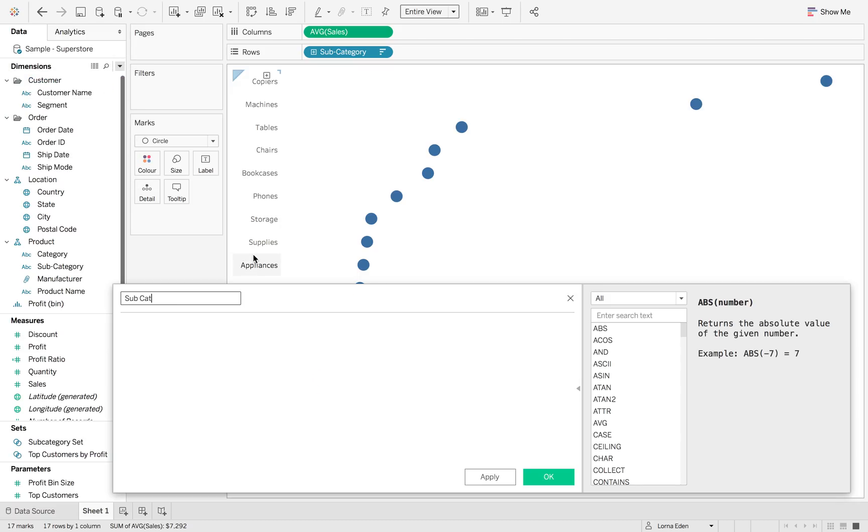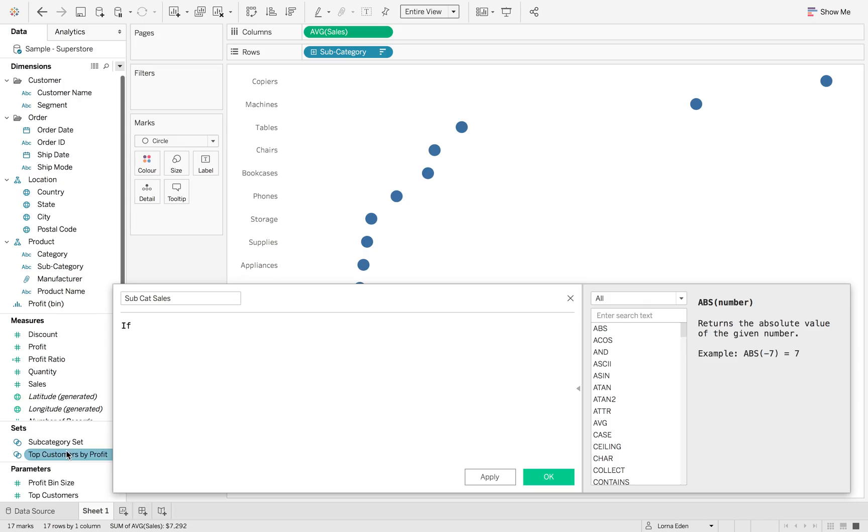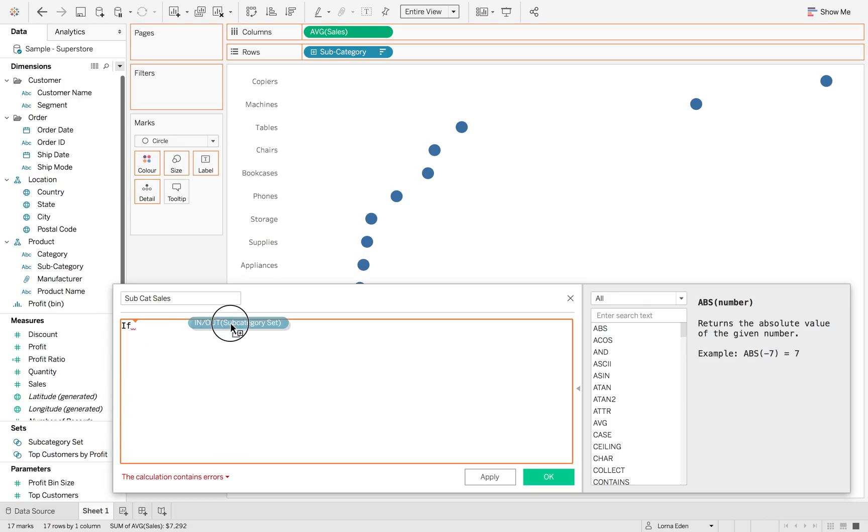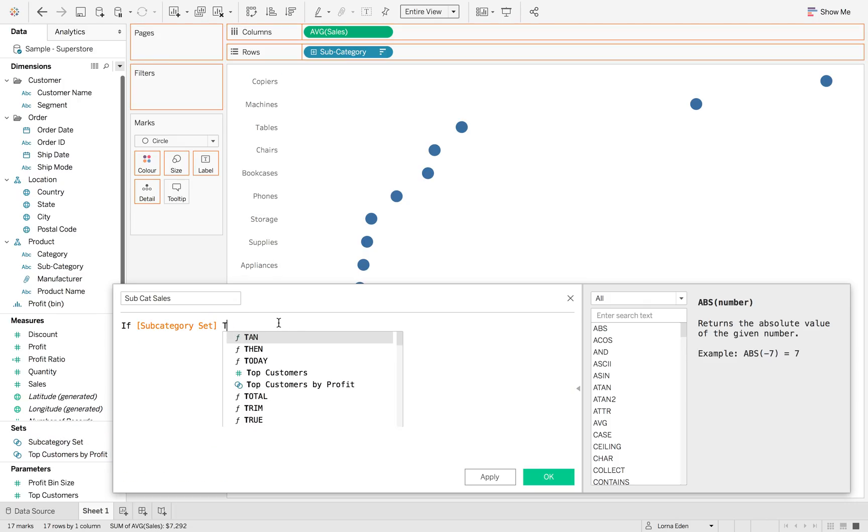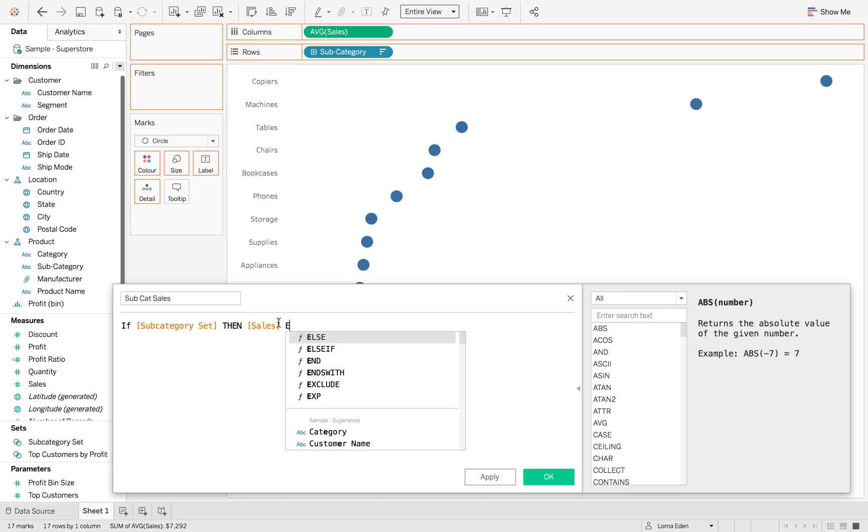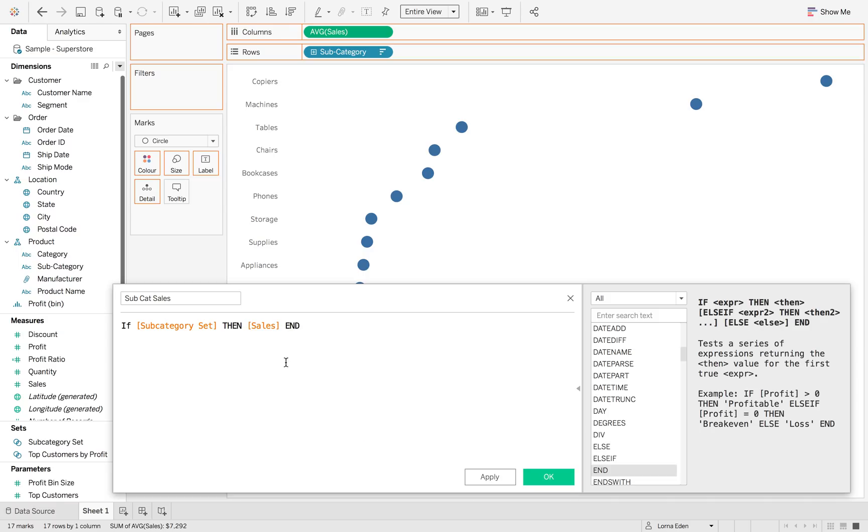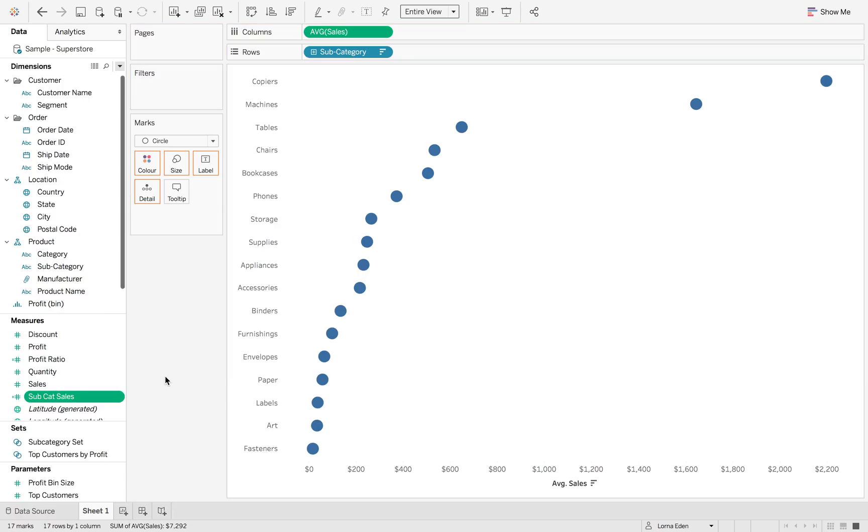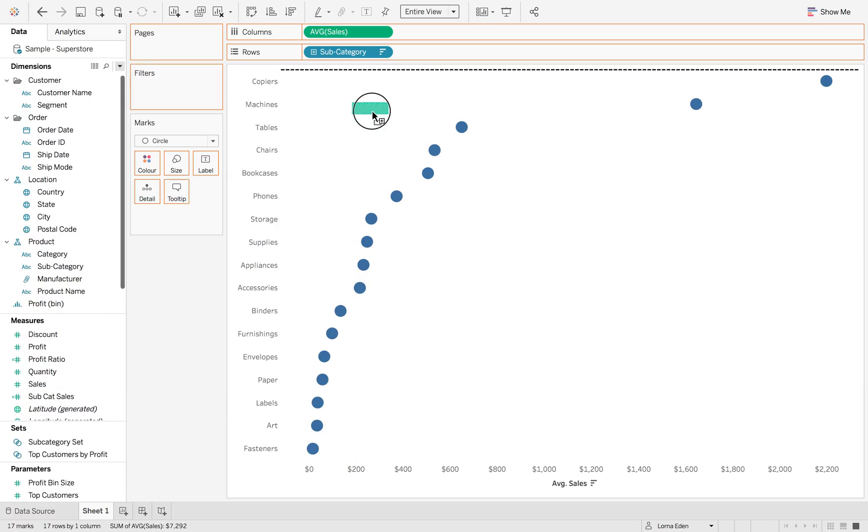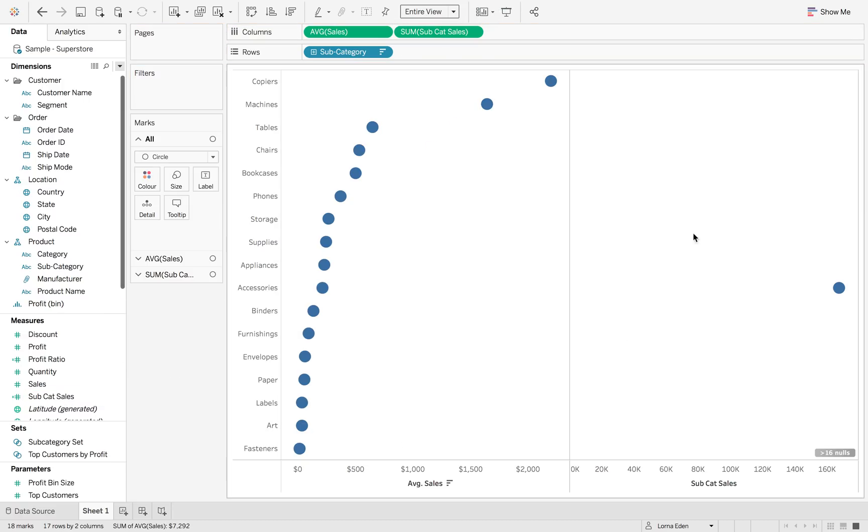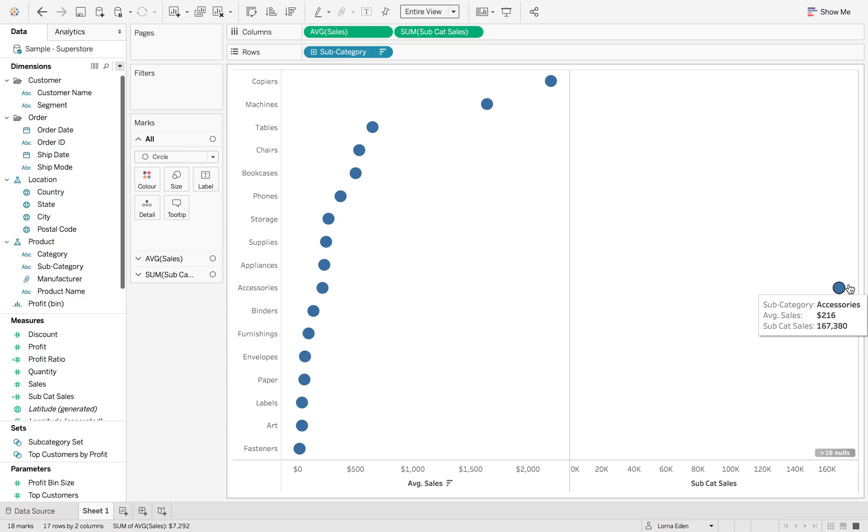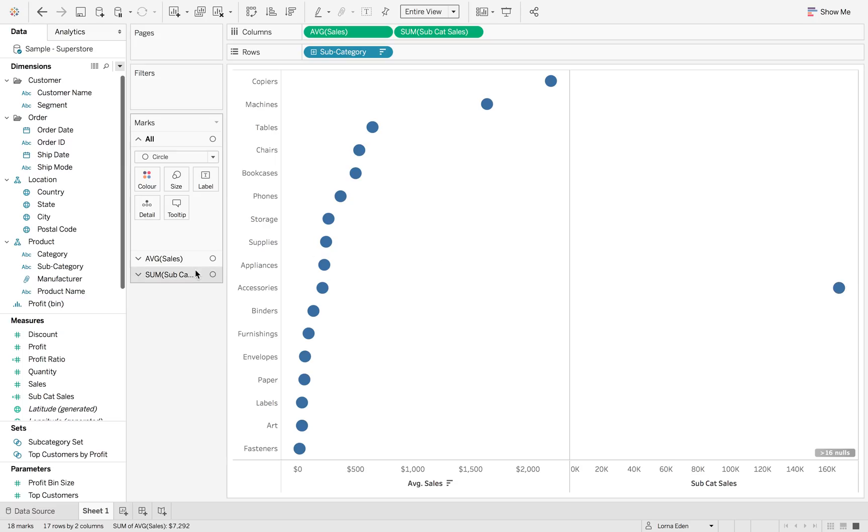So now we're going to isolate those subcategory sales. So subcat sales. If this set we can drag it in, then sales. We don't want any other set, we don't want to say else zero or else something else. We just purely want the subcategory sales. So we're going to hit okay and we're going to put that into our columns too. Again, it's only going to pick up that one sum of sales for subcategory.